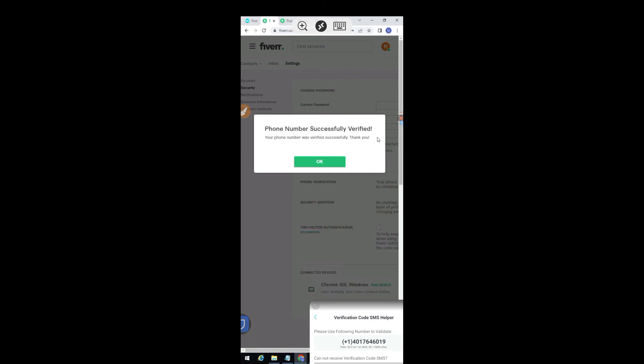You can even start selling these numbers. I have made massive profit by selling USA phone numbers. You can also get UK phone numbers here. It's very simple.